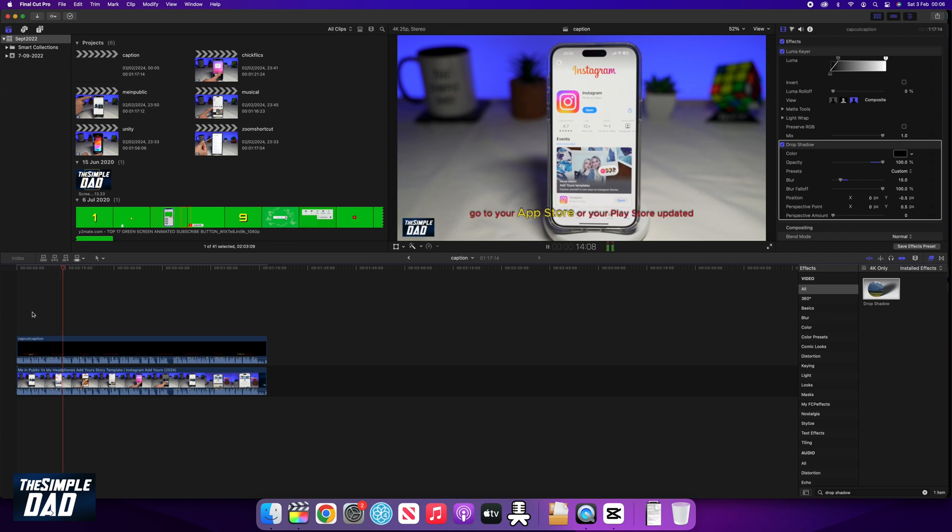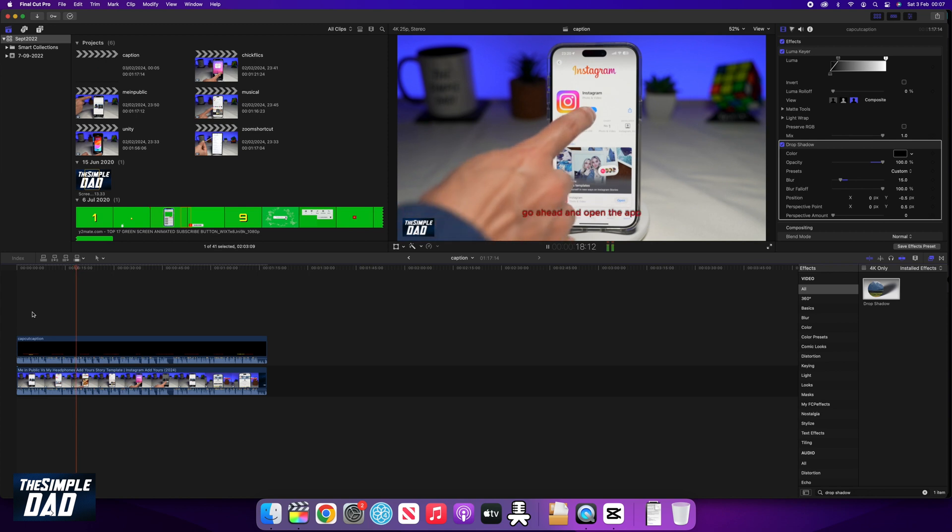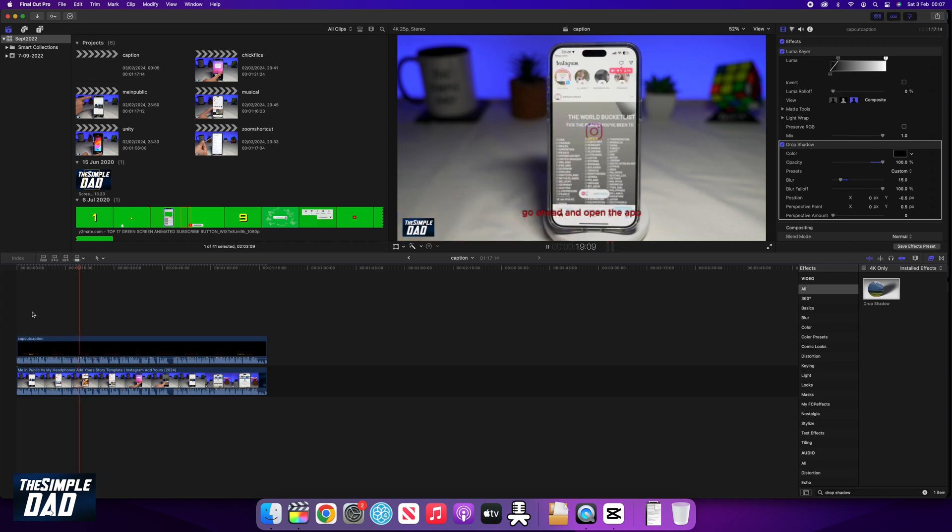In this video, I'll show you how to easily caption your video automatically in Final Cut Pro using a free technique.